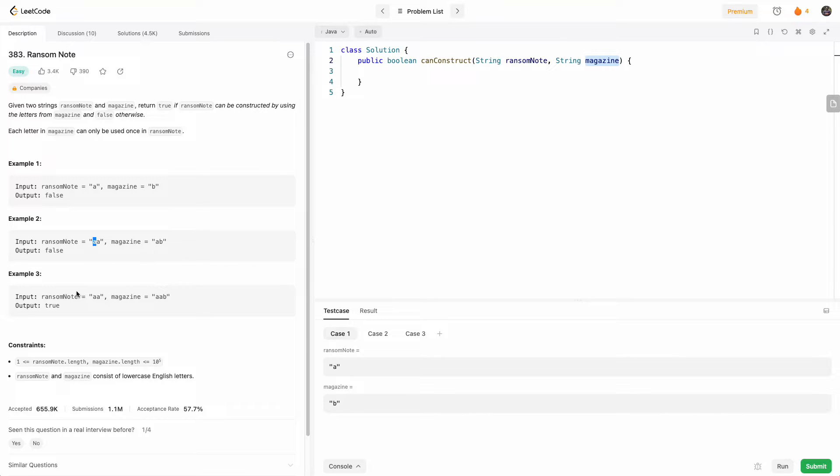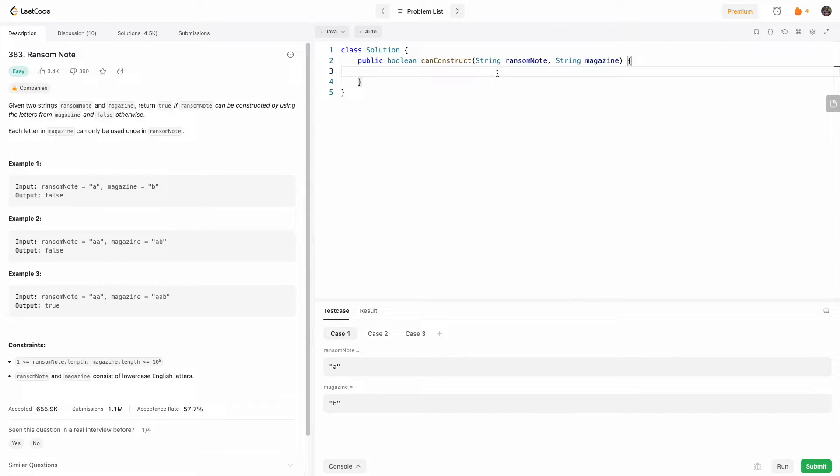So if we reach a point where we can't pick a letter from that map, then we know that we can't construct the ransom note. So let's try and code it and see how that looks like.